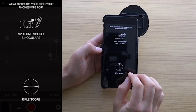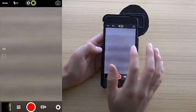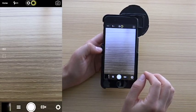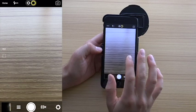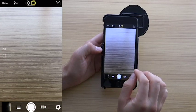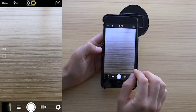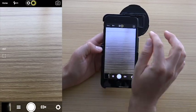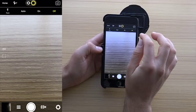This is our home screen. Select the spotting scope binocular option, and this is your main screen. We'll go ahead and just work from the top to the bottom.